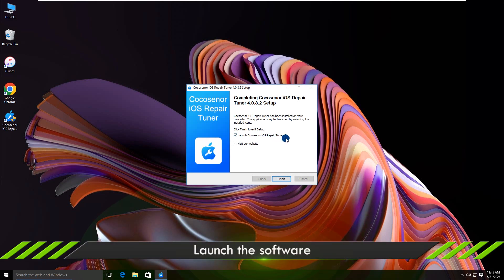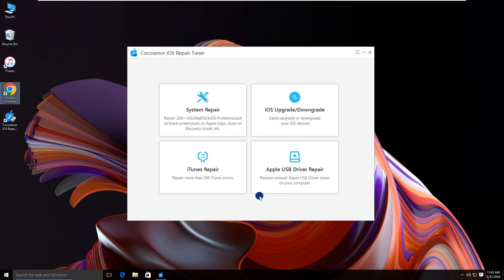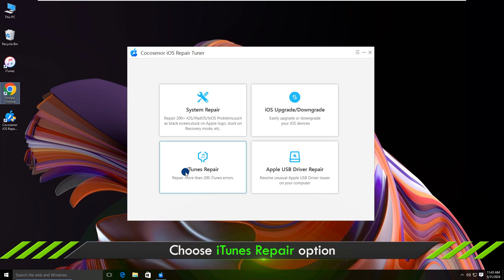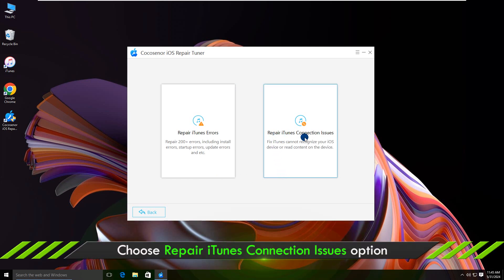Open Cocosenior iOS Repair Tuner. Choose iTunes repair and click repair iTunes connection issues.